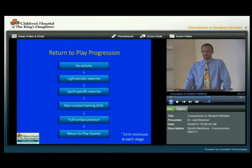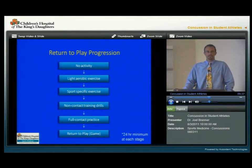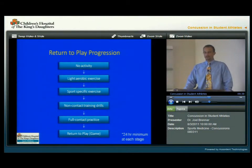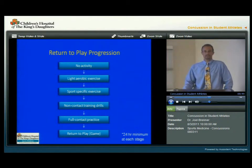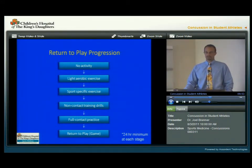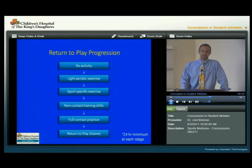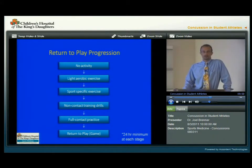After full-contact practice, they can then return to game play. Each step of the way should be a minimum of 24 hours, and there needs to be monitoring for any recurrence of the signs or symptoms. If there are any problems along the way, they need to stop and restart at a previous level. This return-to-play progression needs to be monitored by an athletic trainer or other healthcare provider.